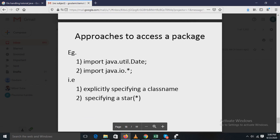One approach to access a package is explicitly specifying a class name. For example: import java.util.Date; — here import is the keyword, java is the top-level package, util is the sub-package, and Date is the class name explicitly specified.